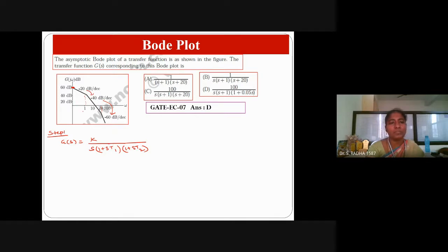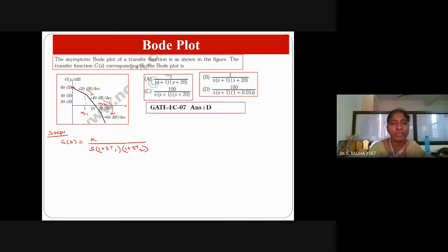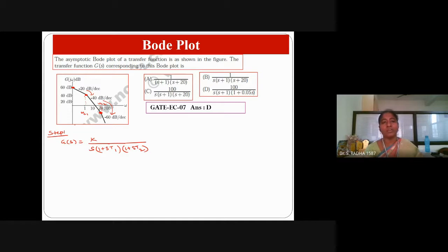You can see the corner frequencies — this is the first corner frequency and this is the second. The values 10 and 100 on the x-axis are just for confusion. You have to identify where the slope is changing. The slope starts at minus 20, changes to minus 40, then to minus 60. Those additional x-axis values are only distractors.